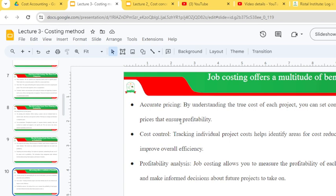The benefits of job costing include accurate pricing — by understanding the true cost of each project you can set competitive prices that ensure profitability. It also helps in cost control by tracking individual project costs to identify areas for cost reduction and improve overall efficiency.